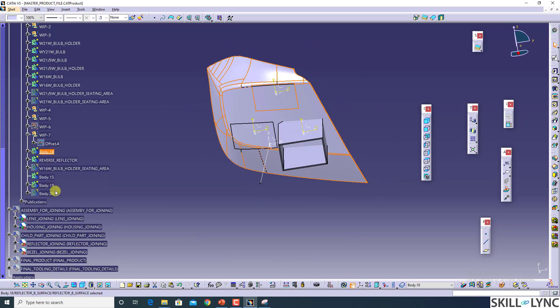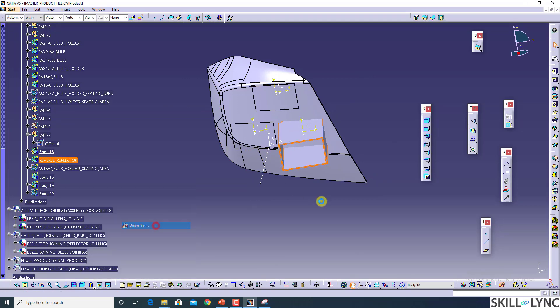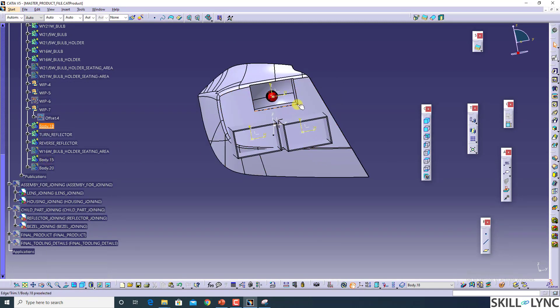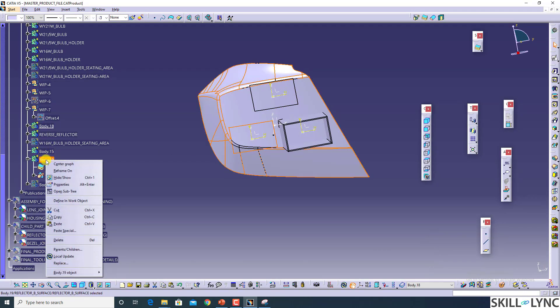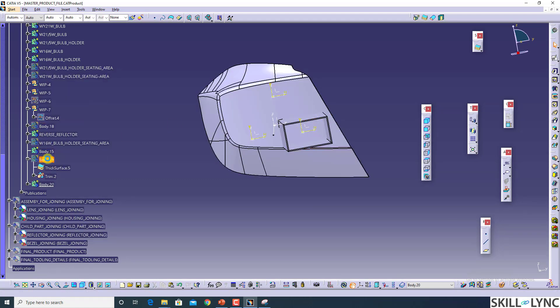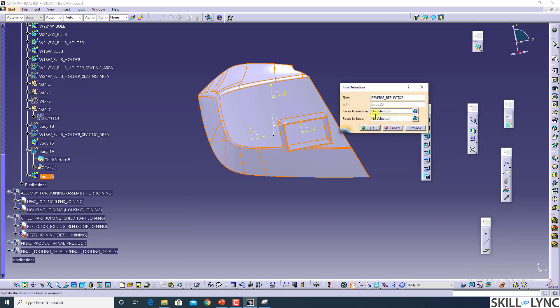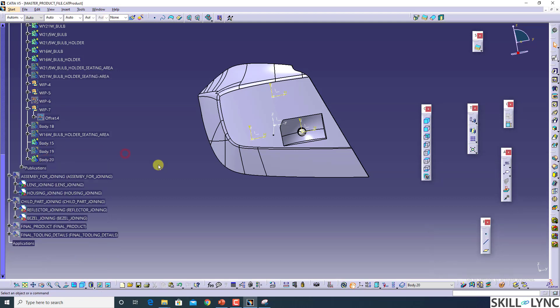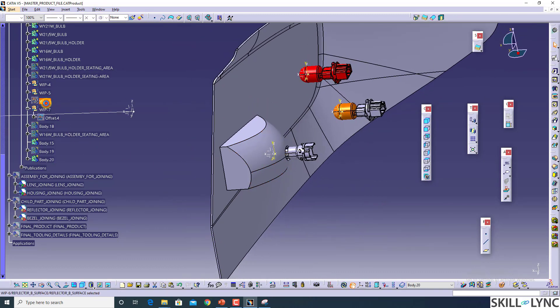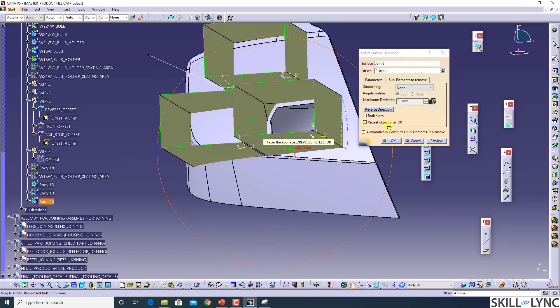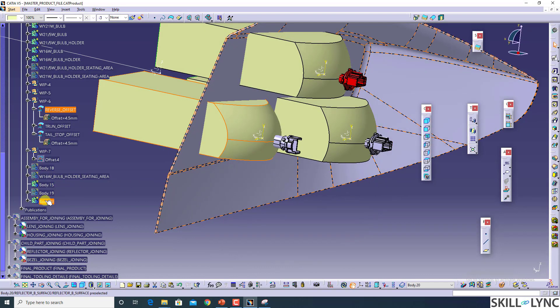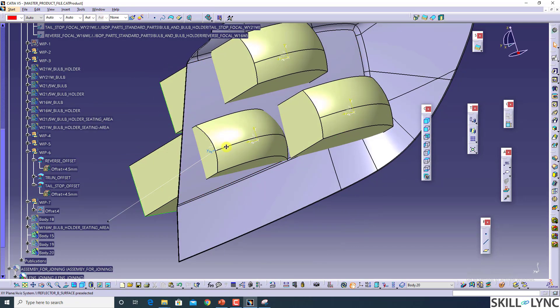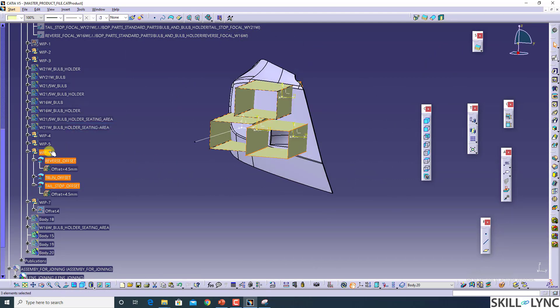Just make sure you should hide unwanted models, otherwise it will give you the same type of errors. As we have these bodies with us, now we're going to use our offsetted surfaces. This offset is having 4.5. I will hide these parts and I will make the copies.